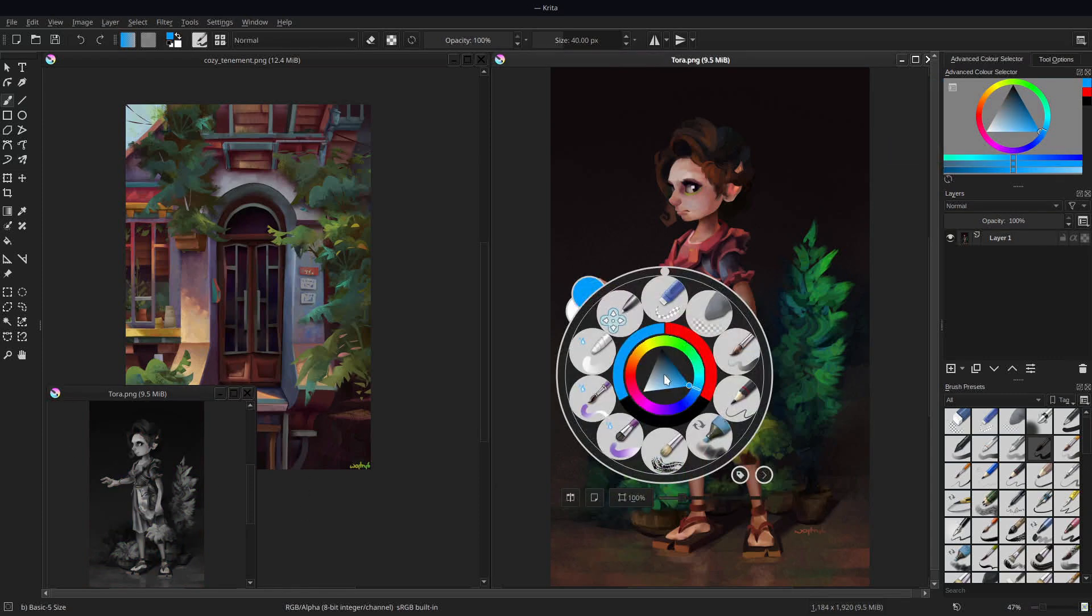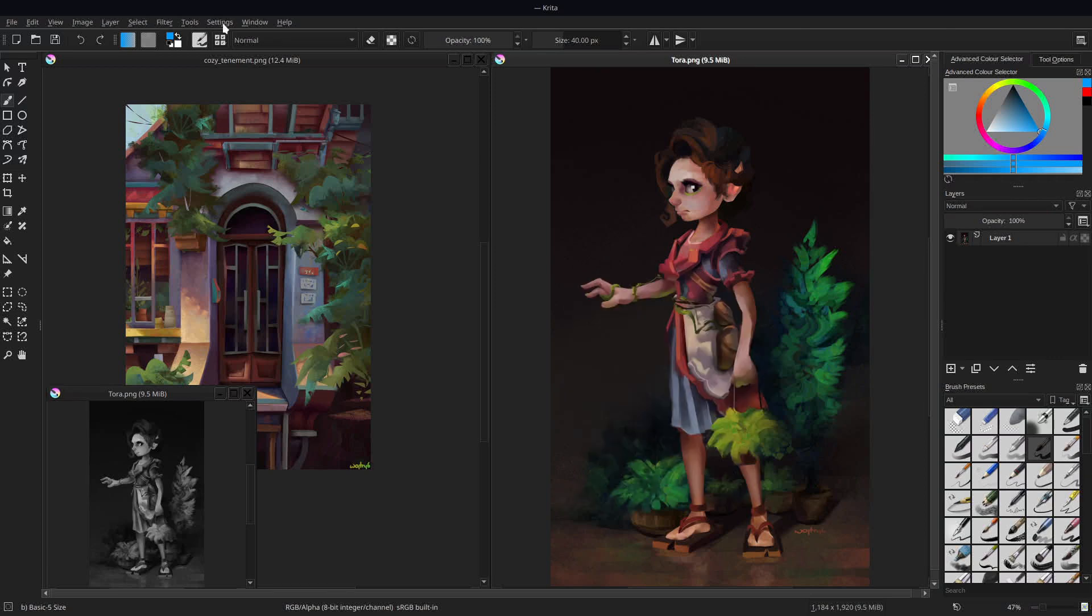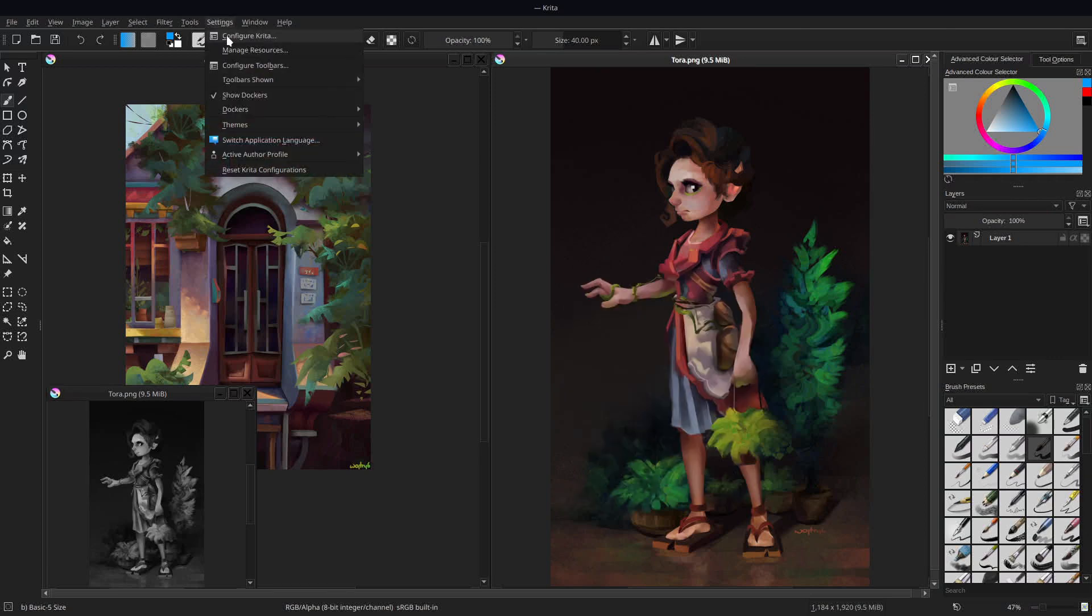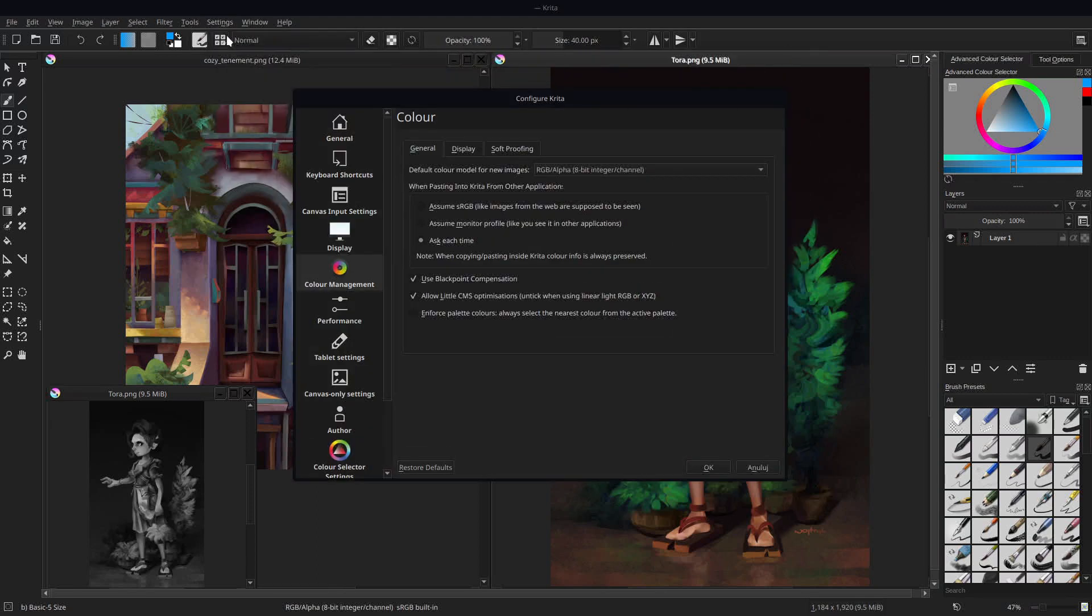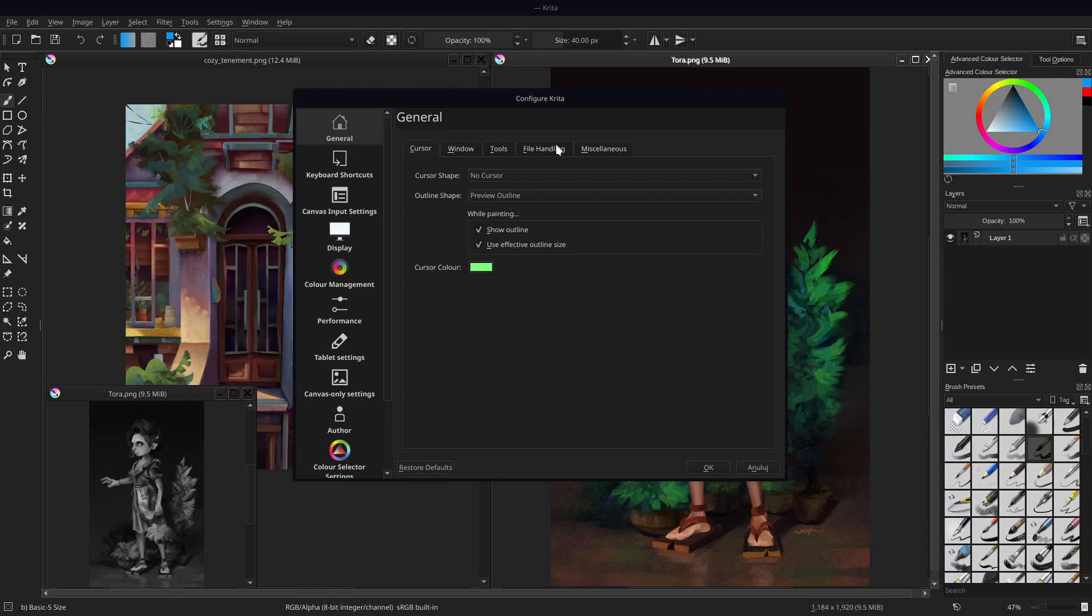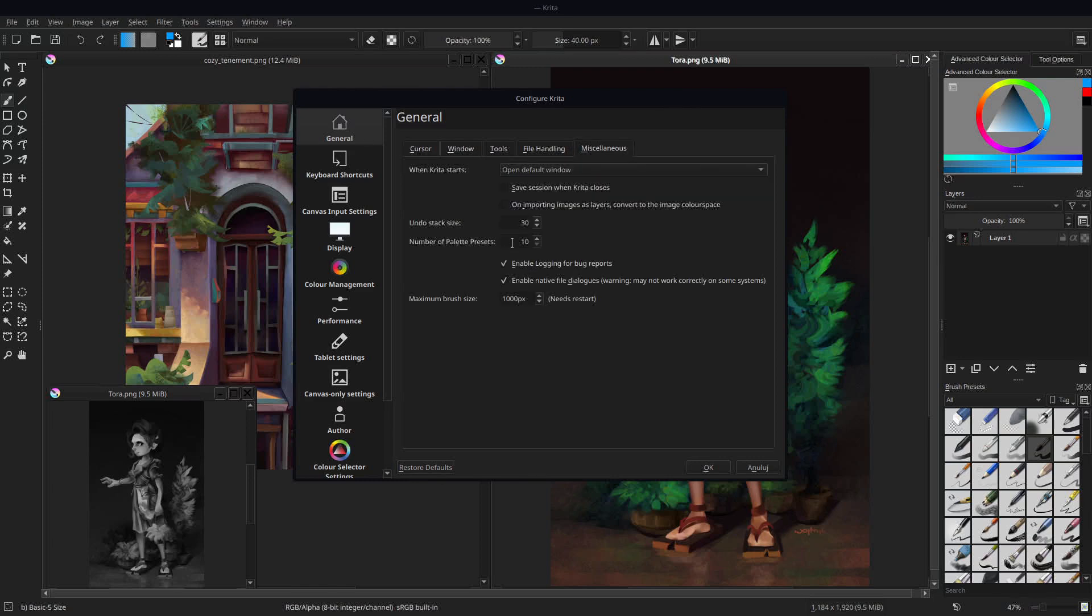As we are already in settings—this one was talked about many times, but I'll show it once more. If you want to have more brush presets than 10 in your pop-up palette, just go to Settings and change the value in General Miscellaneous tab. Nice and simple.